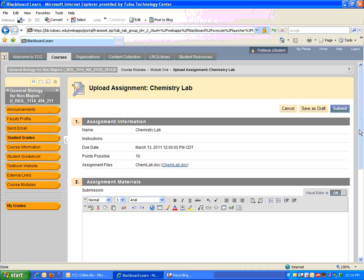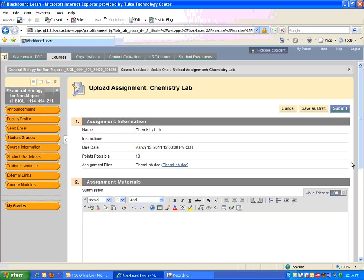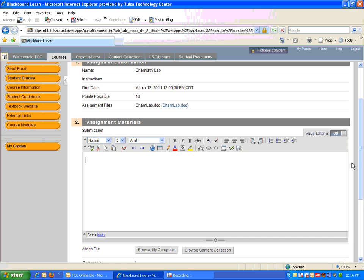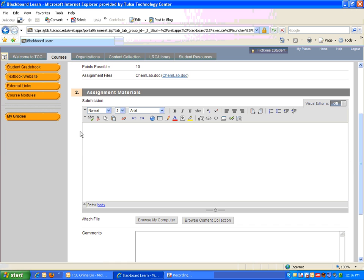you can simply open the lab from here by clicking on the document link, and then when you're finished completing the lab, you can scroll down. There's a section under Assignment Materials where you can provide comments for me,